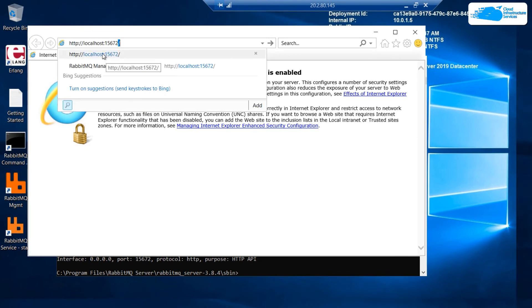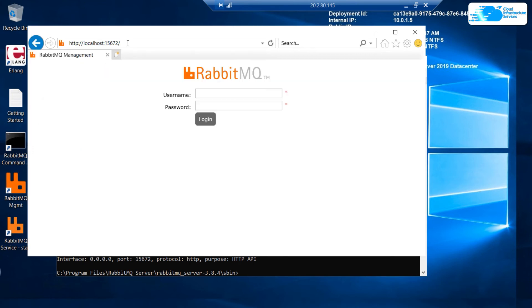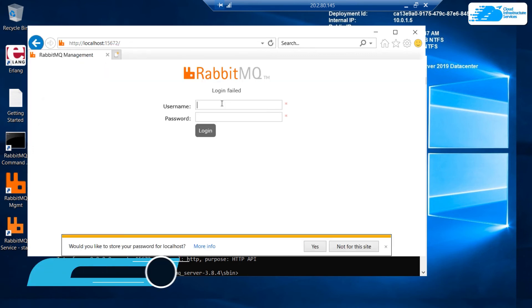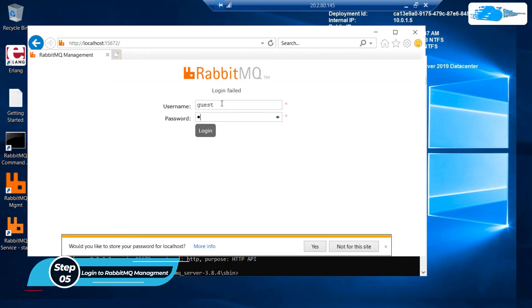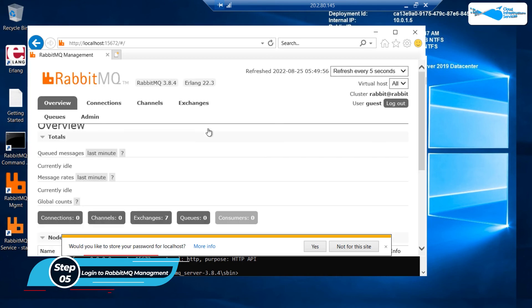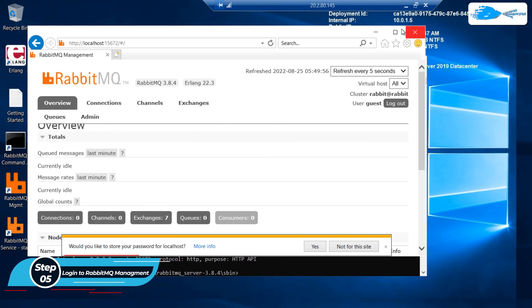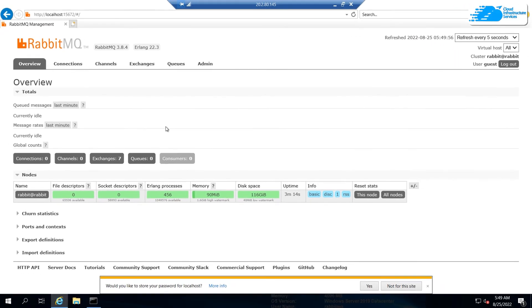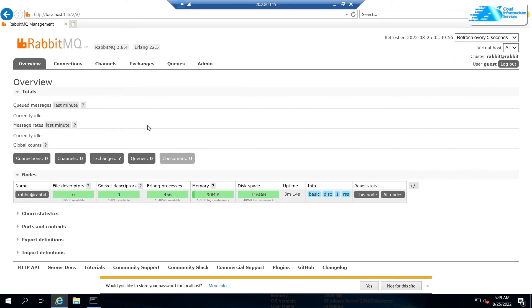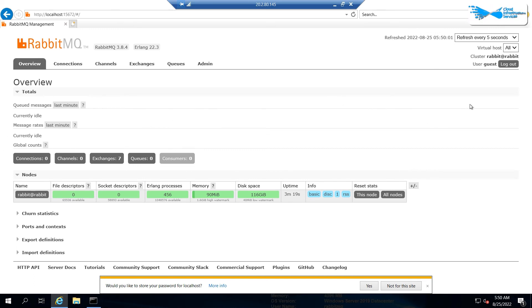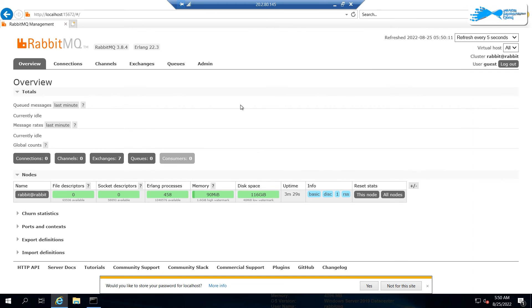So for that purpose open your browser and from here we need to go to an IP address and that is localhost colon 15672. Just hit enter. Username is guest and password is also guest. After that click on Login. Here we are, we have successfully logged in into our RabbitMQ management. So from here you can perform different things, you can perform different tasks and you can manage your RabbitMQ as well.